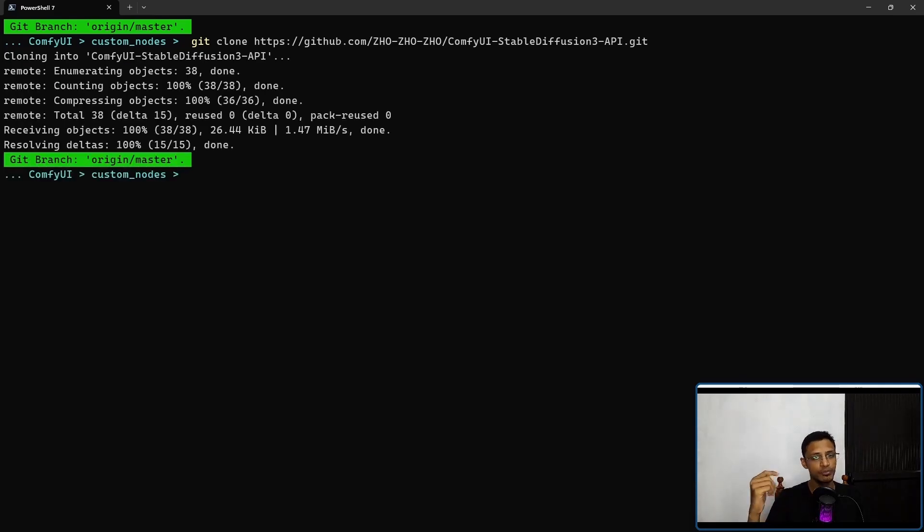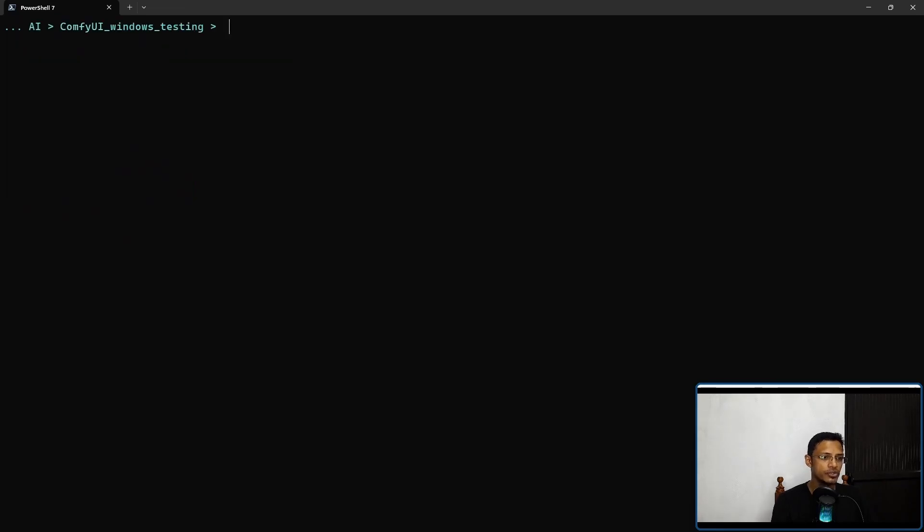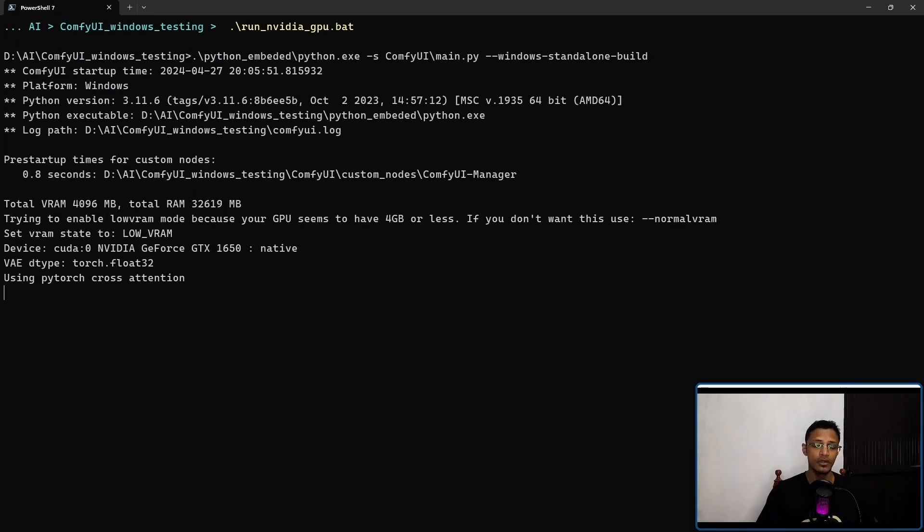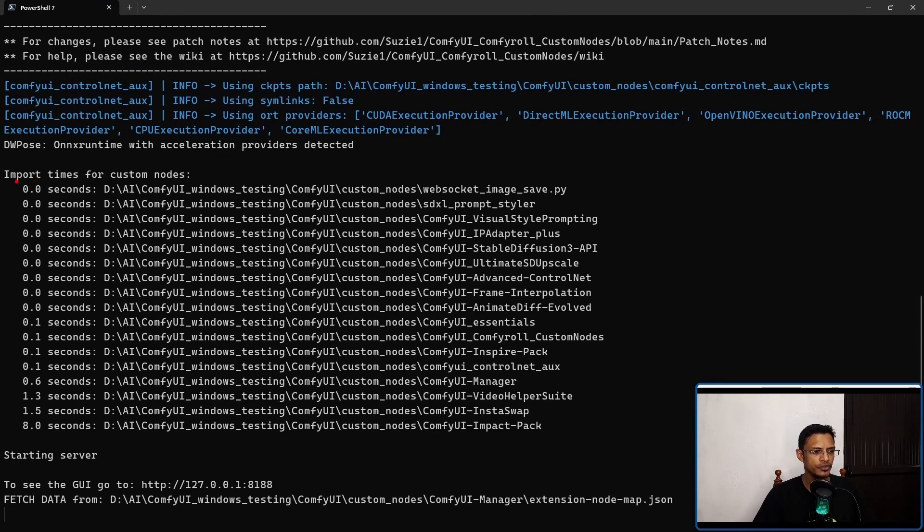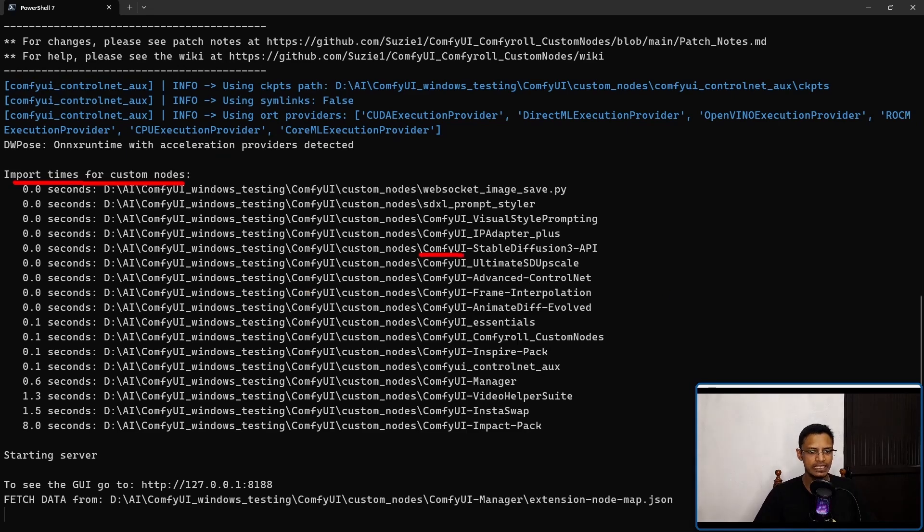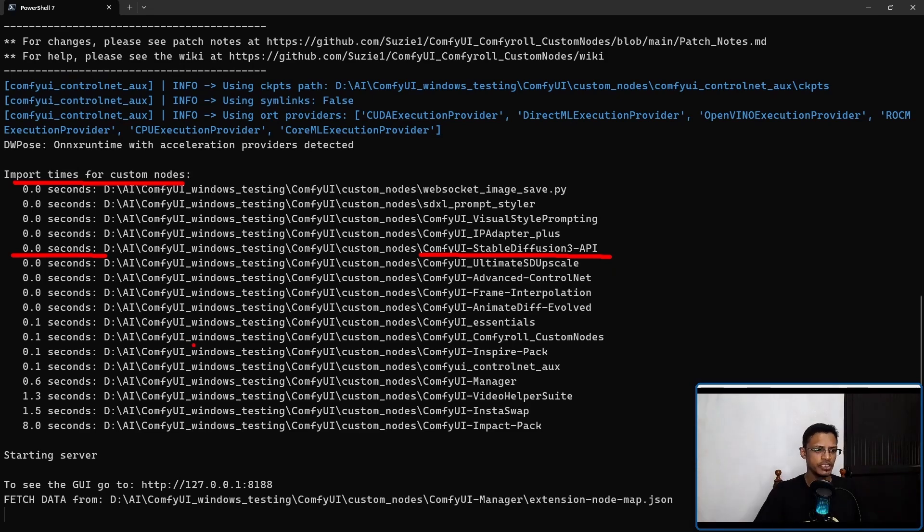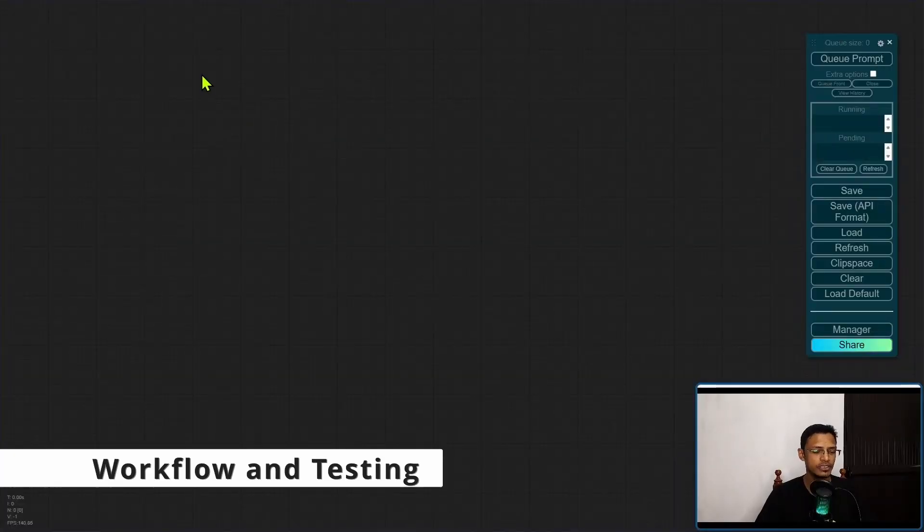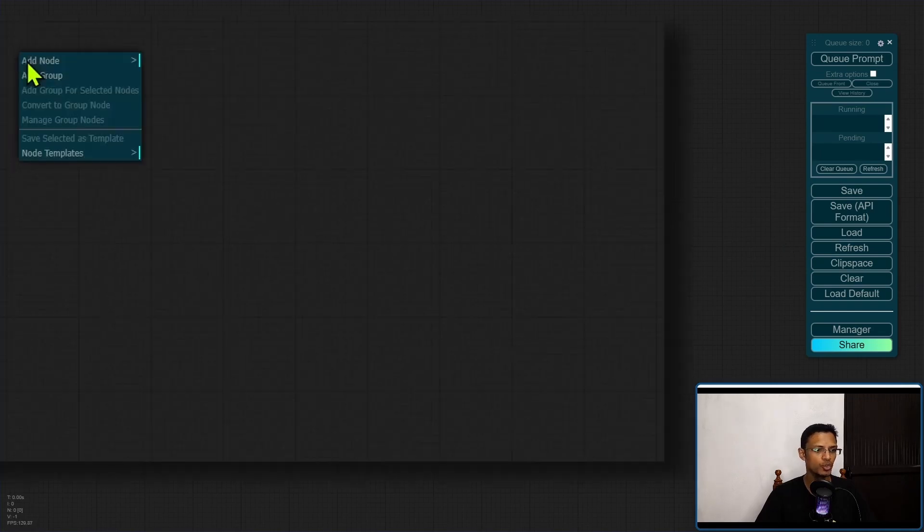Now start ComfyUI in any way you are comfortable. I'm going to use the terminal and do the run NVIDIA GPU. Once ComfyUI starts, make sure that under the import times for custom node you see the Stable Diffusion 3 API and on the left side there is no import fail notification.